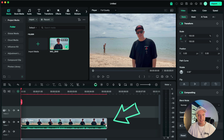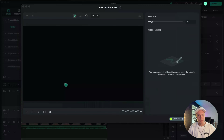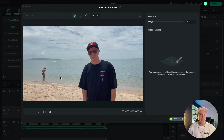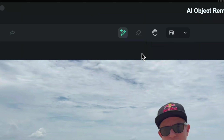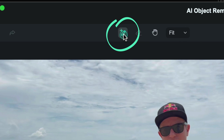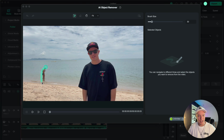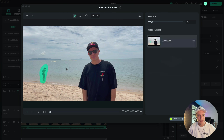We will select the clip and press the AI object remover shortcut button. This brings us into the window where we can select what we want to remove. You can see this is a clip of me at the beach — I'm here talking and I didn't know that this guy was behind me. So we will start off with the pencil tool and you just click and drag over the person that you would like to remove. And that's it.